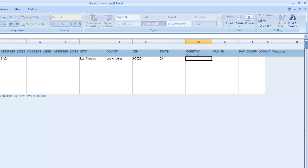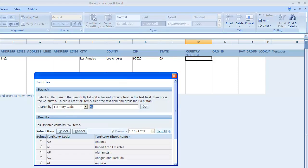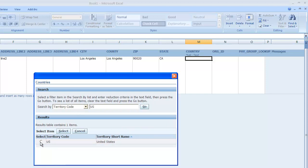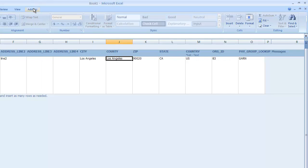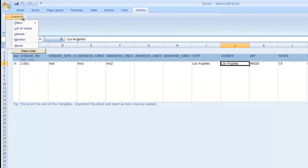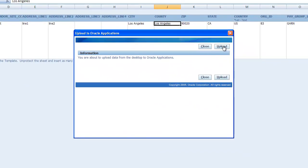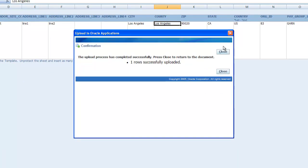For the state, California. The country — you need to select the country code. We select U.S. from the LOV. For the org ID, in this tutorial we will just enter it directly, though you can set a context to get the org ID from context. The group, similarly, we'll just enter a valid value. Once done, you'll see a small toolbar called Add-ins — click on that, then click Oracle, and then click Upload. The upload process completed successfully — one row successfully uploaded. We have successfully created a vendor site.